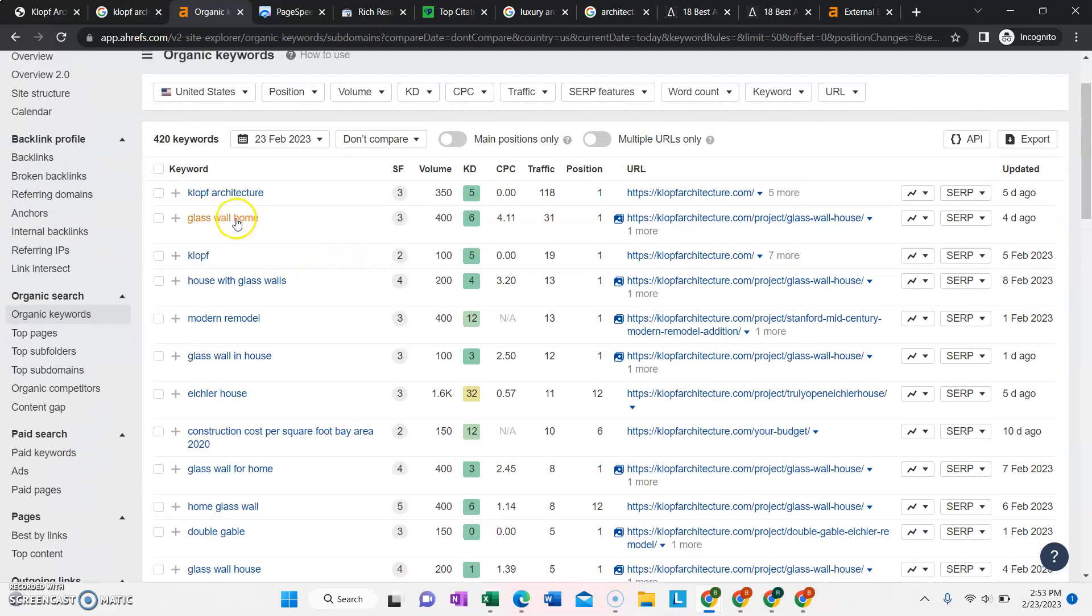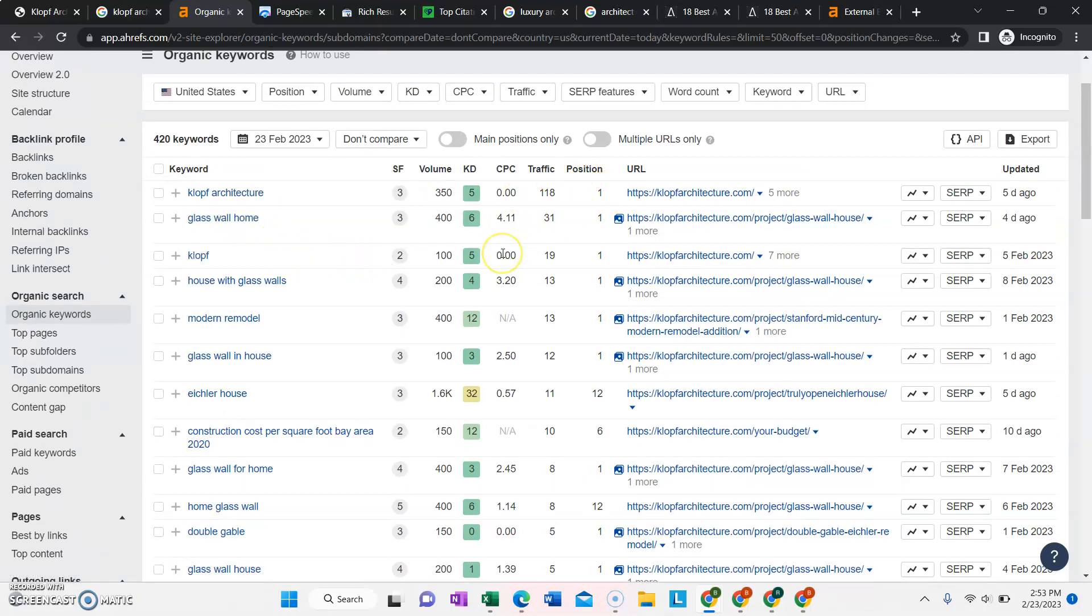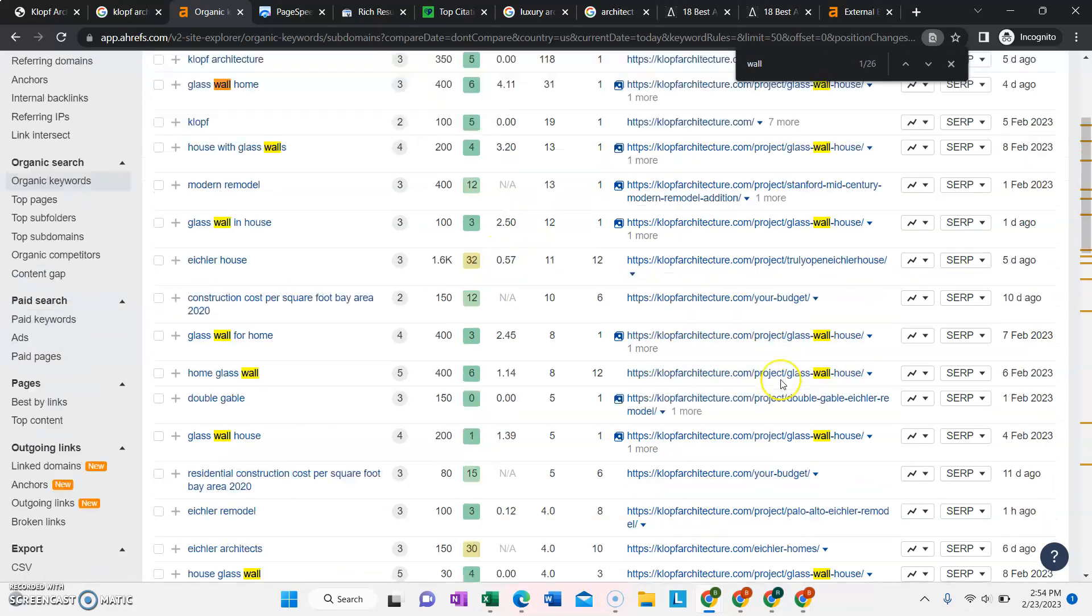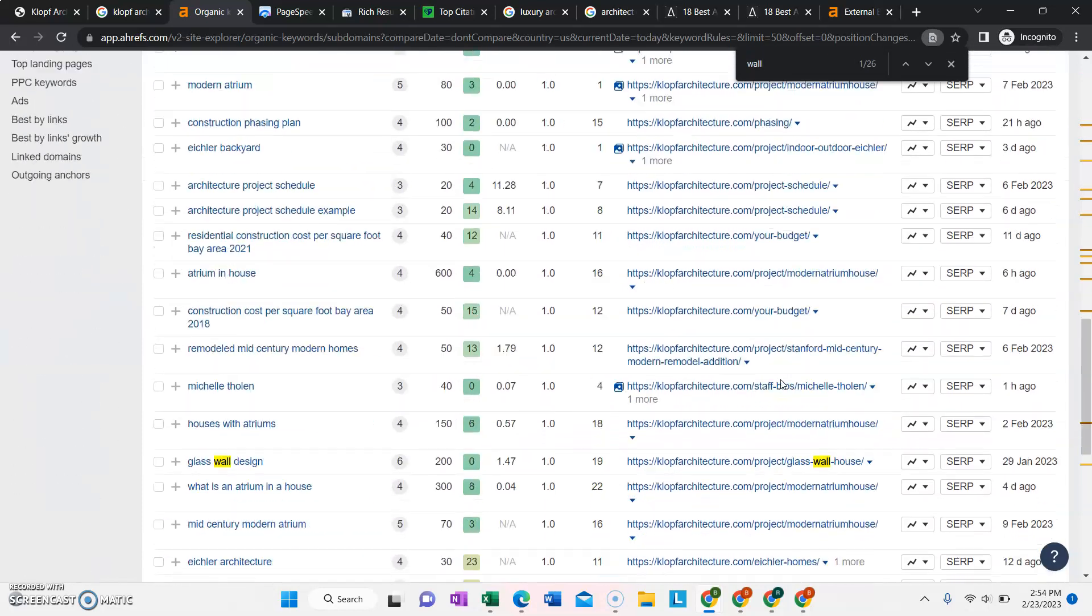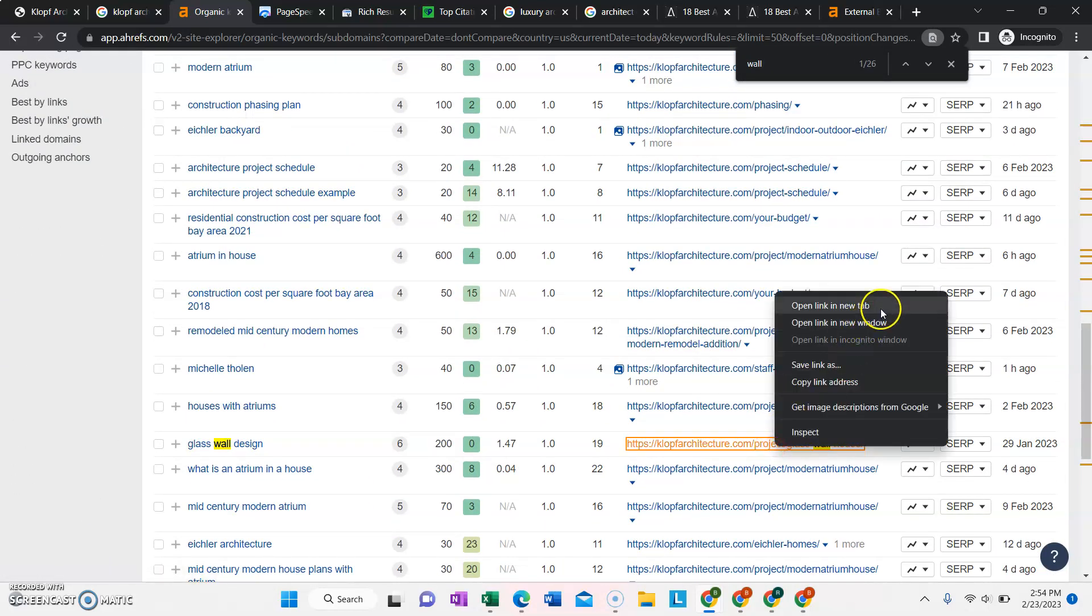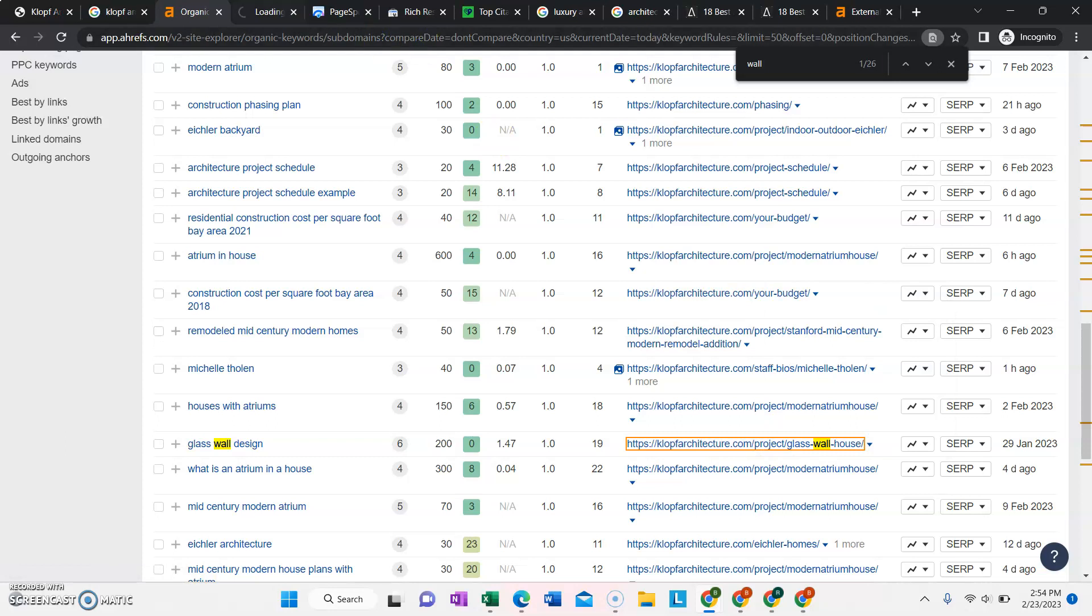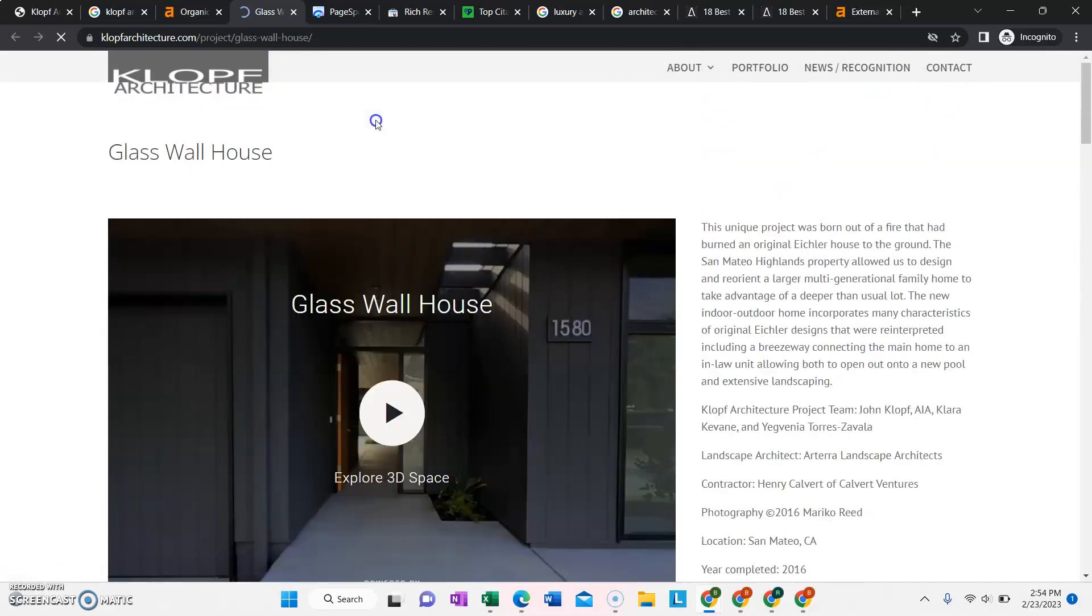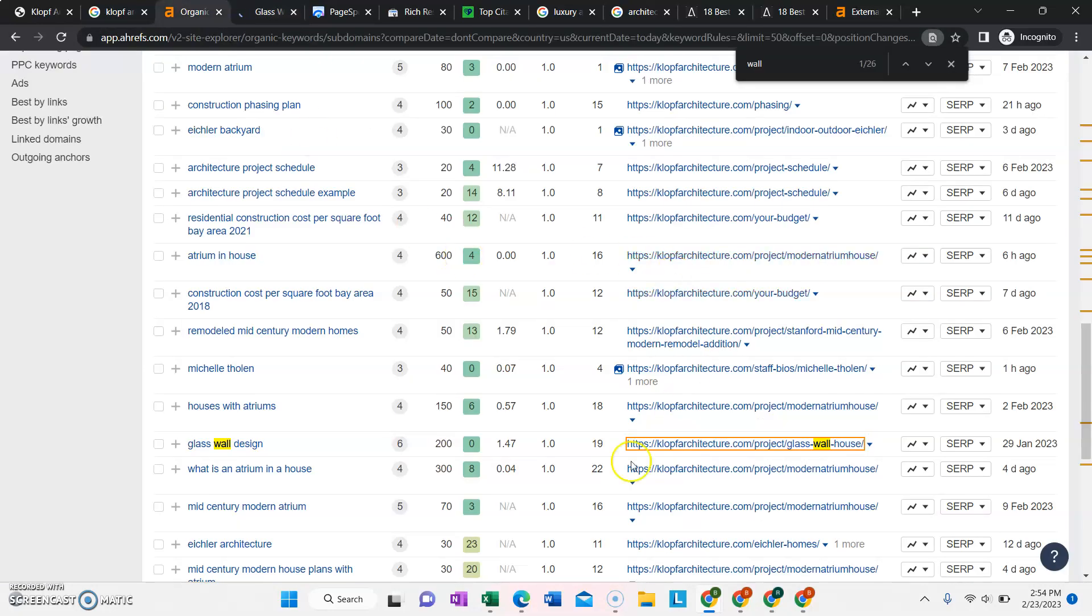Aside from that, it looks like glass wall home. Most of the keywords that you're ranking for is for the glass wall house page. Let's take a look at that page. Project glass wall house. So this one does have some content on it. And it looks like there's not very much competition for those keywords.